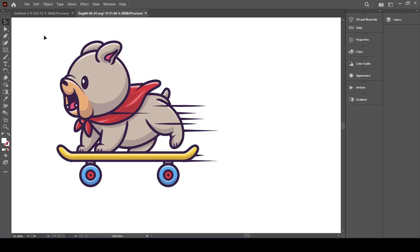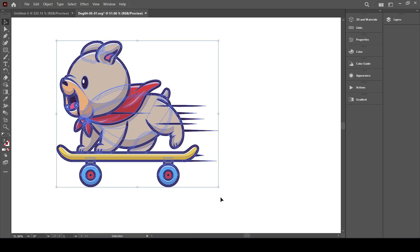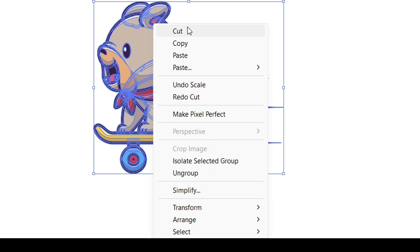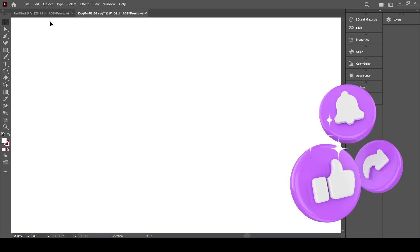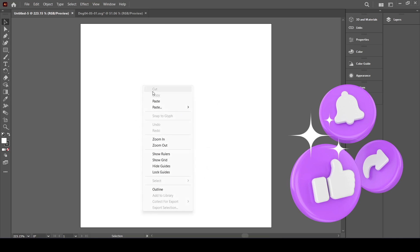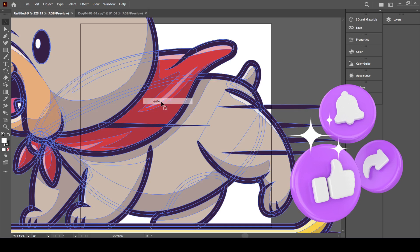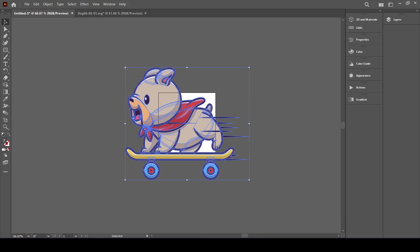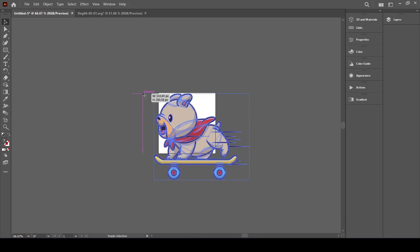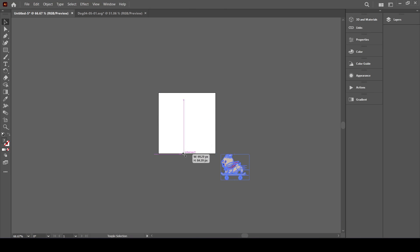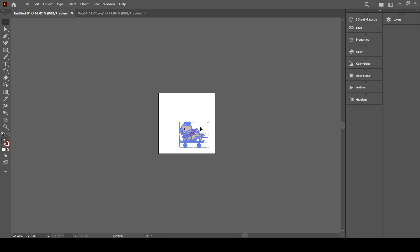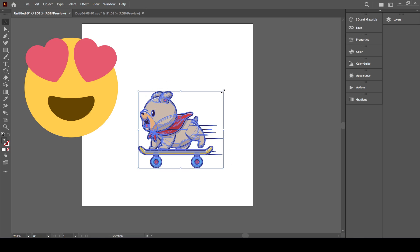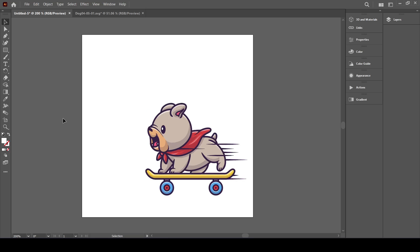So now let's go ahead and select the image and reduce the size a little bit. Let's right click and cut it and then paste it in our artboard. As you can see, it's quite big. So let's go ahead and reduce it by pressing the shift key. I love this graphic. It's so cute. All right, so we got our first graphic.